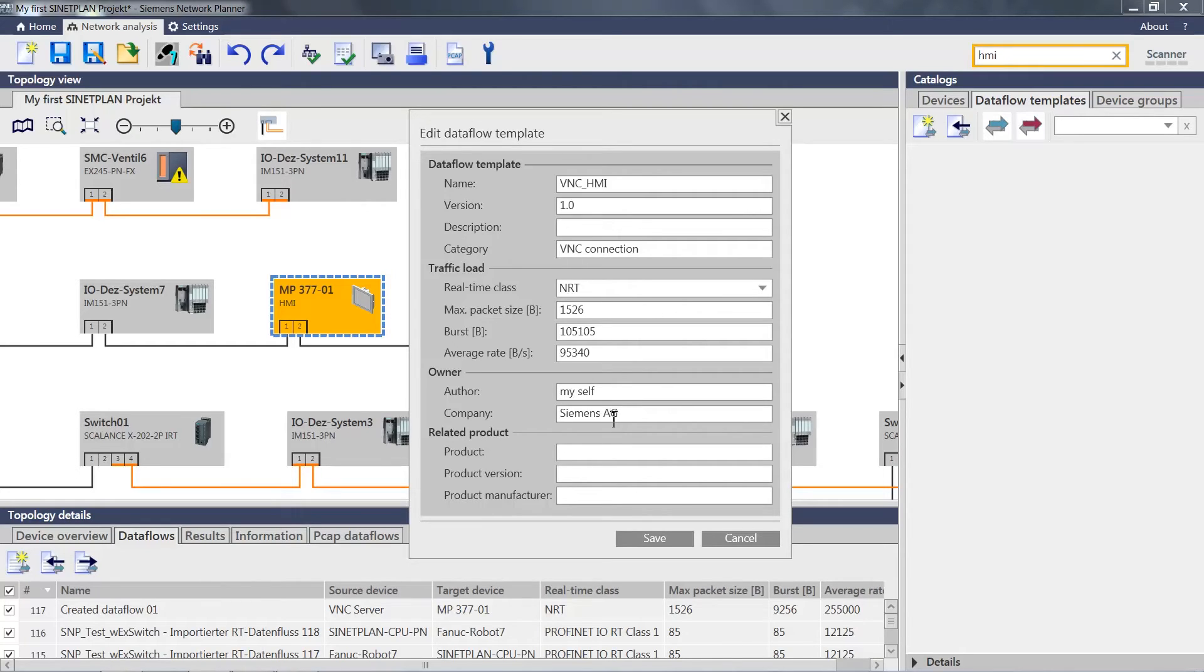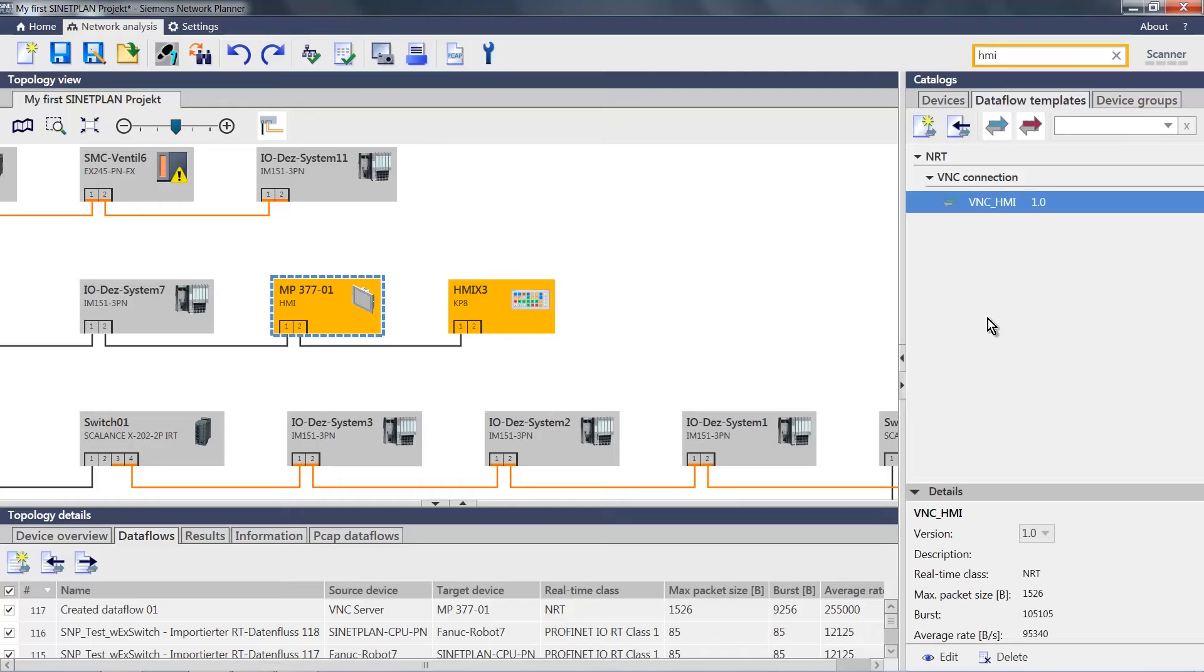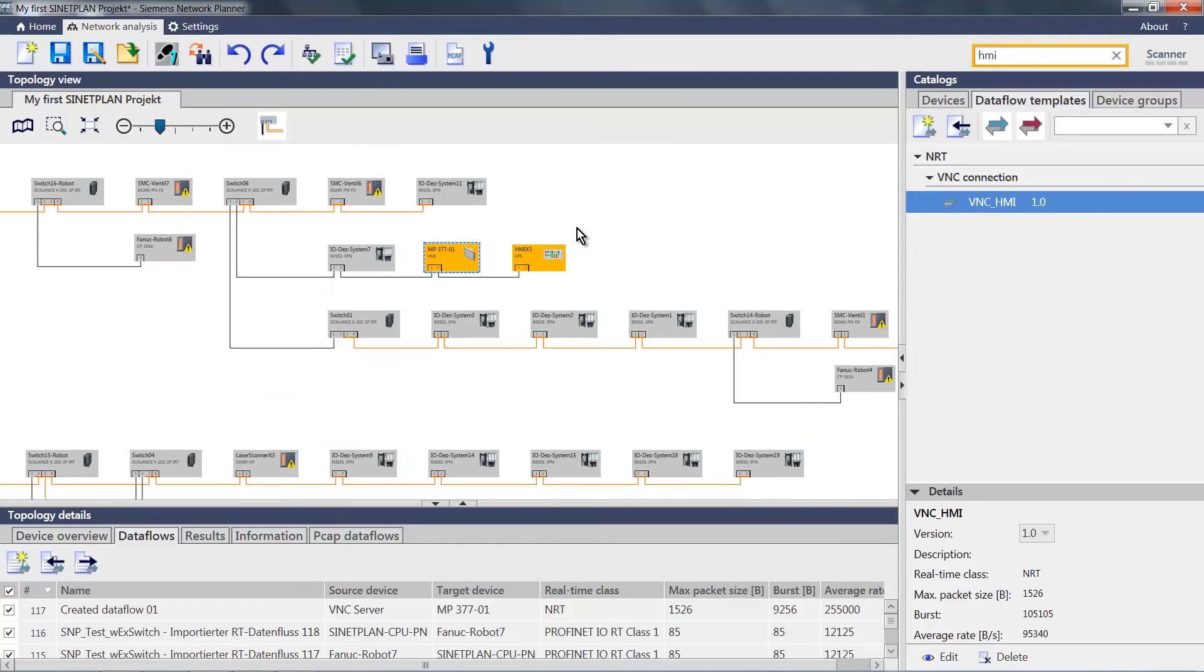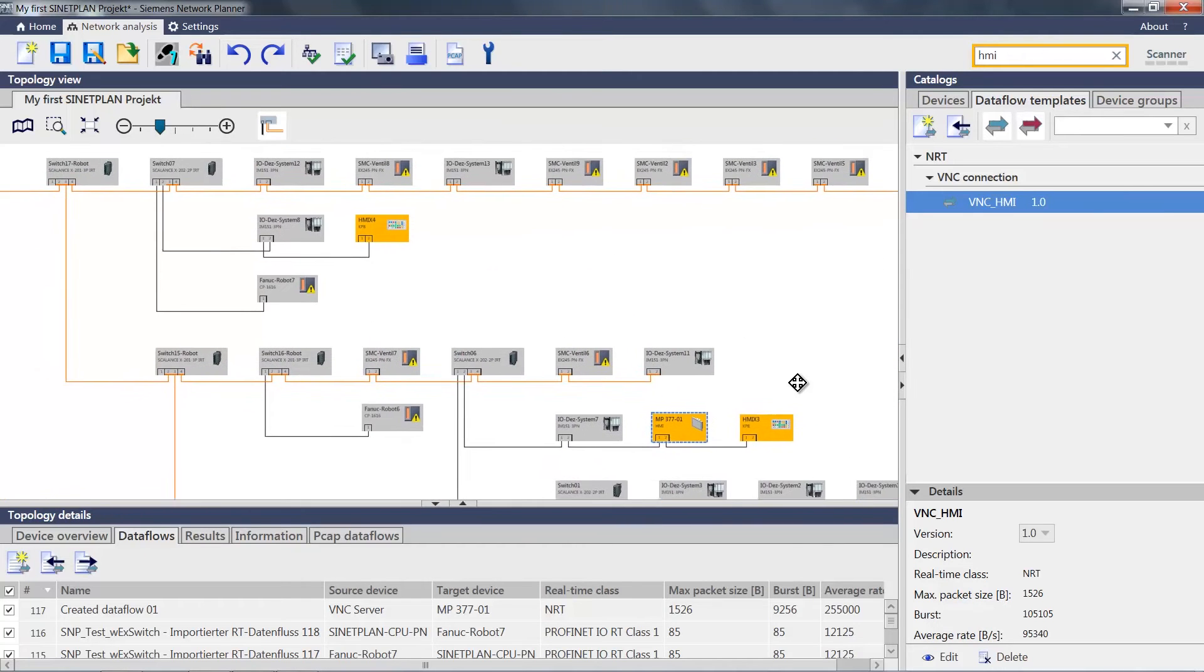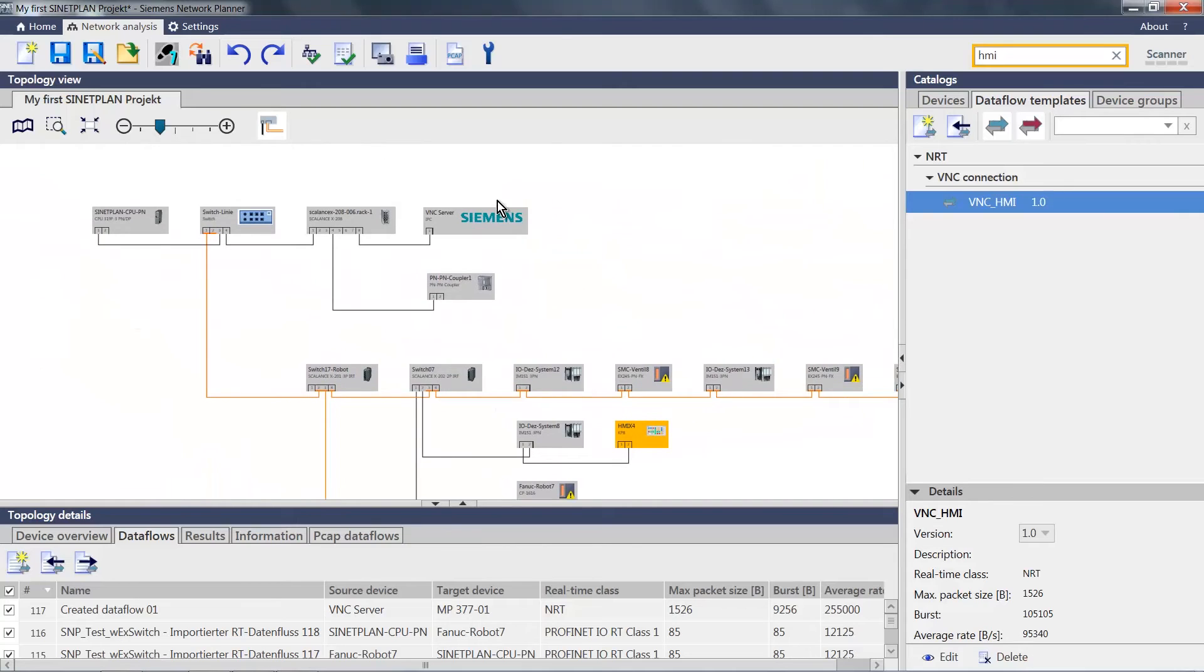I can then save this template. In the catalog, I find my created data template, which I can reuse again anytime in future projects. With this template, I can now take my VNC server at the top here again, and move the template via drag and drop onto the server.